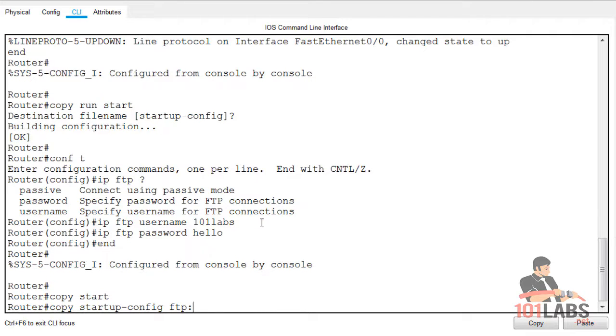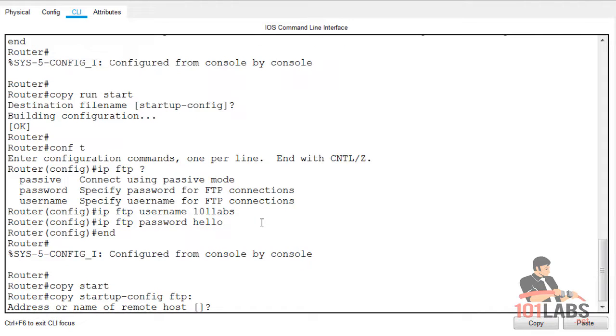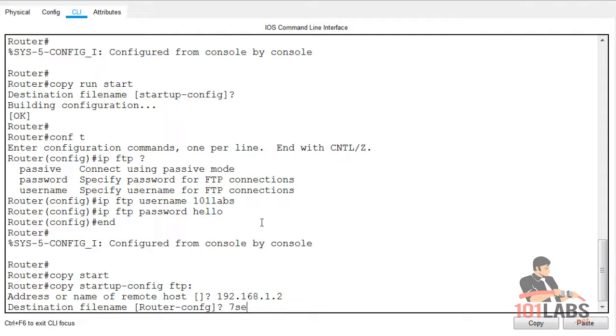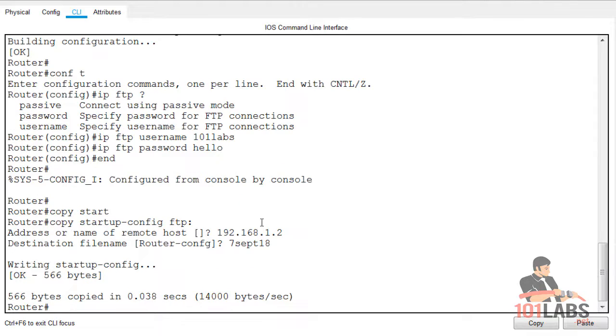Copy startup config to FTP and press enter. For the destination file name you can leave it as default or change it. Just bear in mind when the router boots it is looking for a file called router-config.